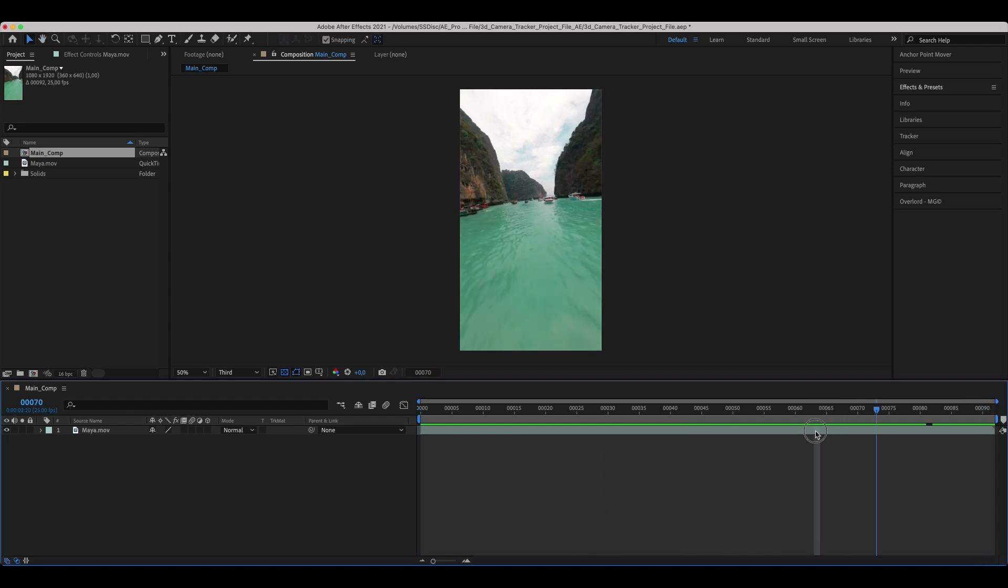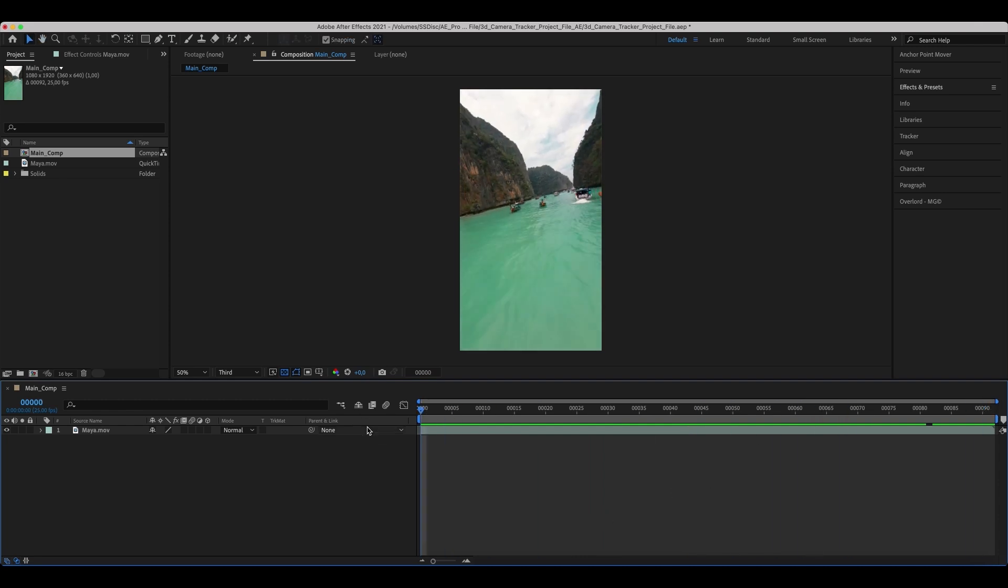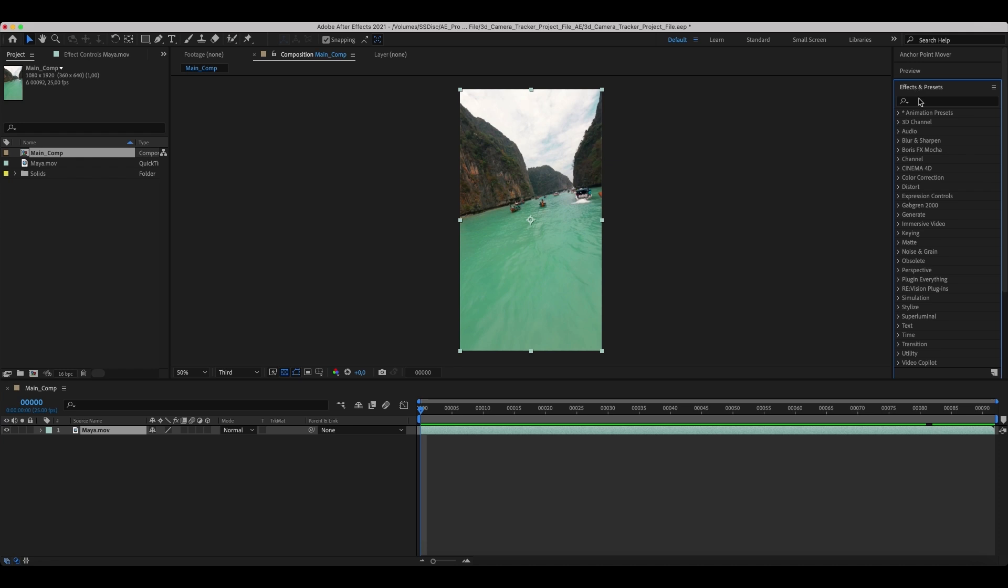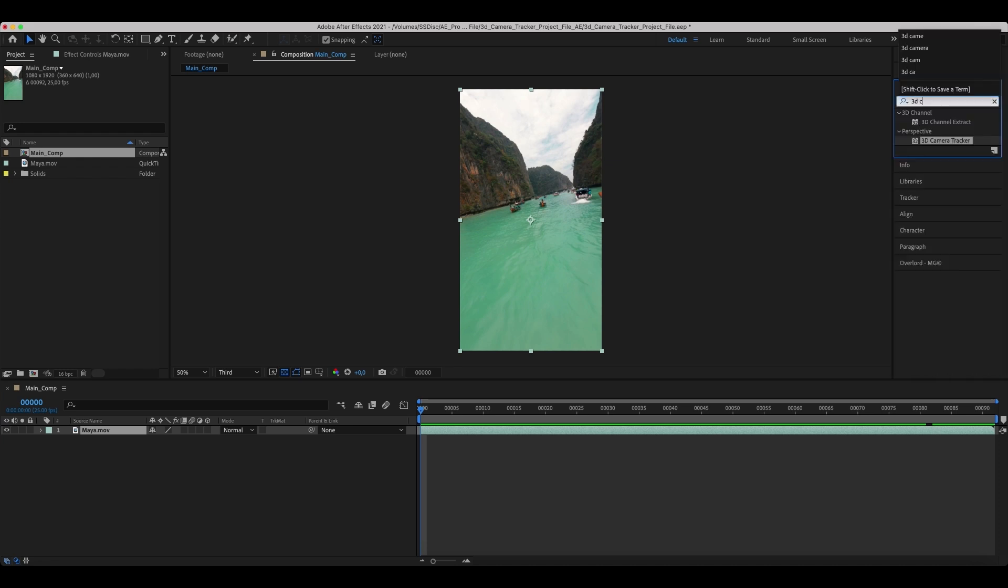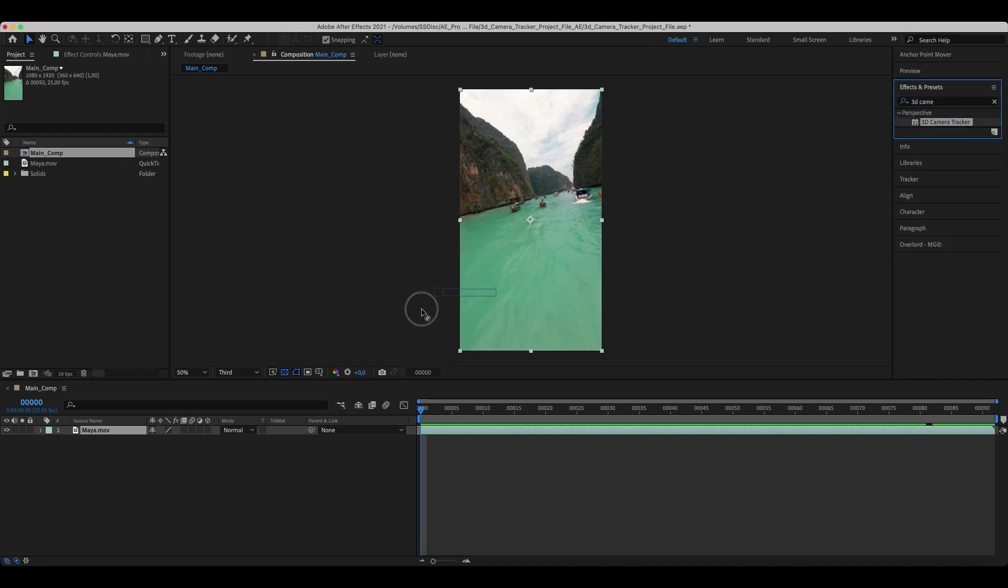Add your clip to the timeline and go to Effects. Add a 3D camera tracker and wait till it's analyzed.